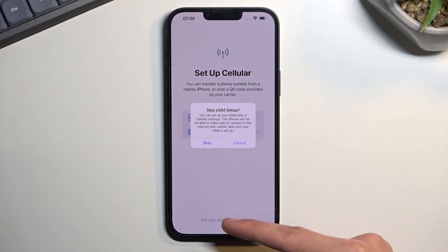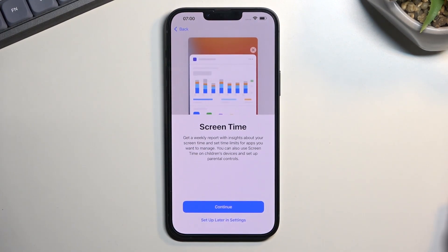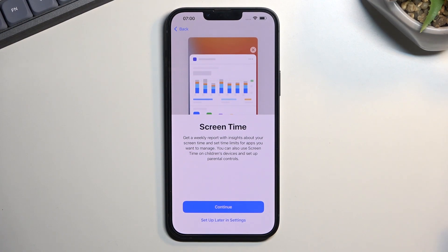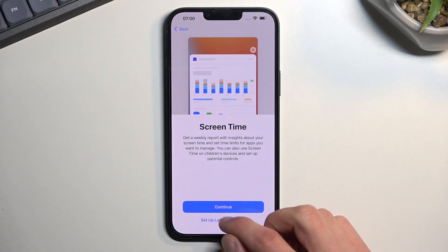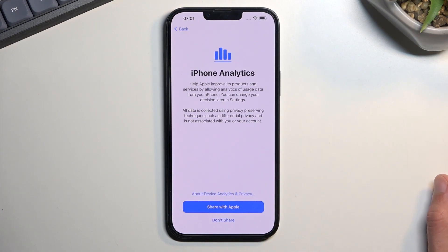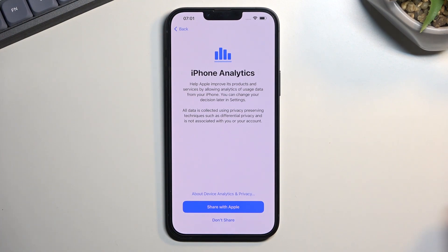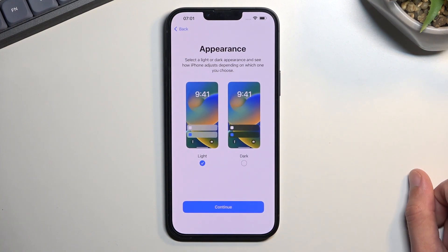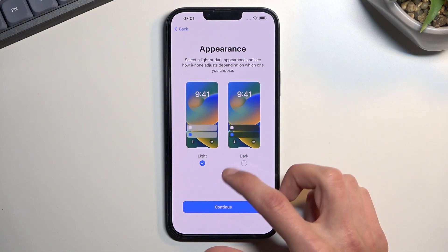Next is Screen Time, which tracks your usage of the device and provides analytics on it. You can select Continue to start tracking, or set it up later in Settings. After that there's an additional analytics page which I believe shares data with Apple about how you use the device.